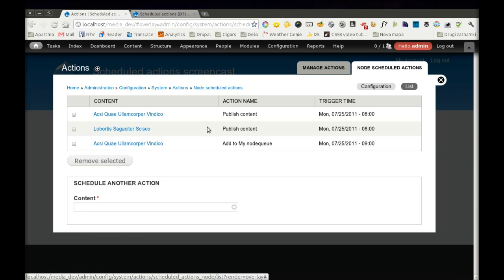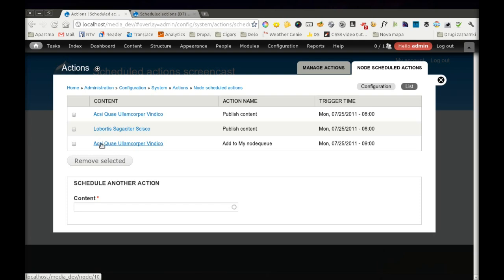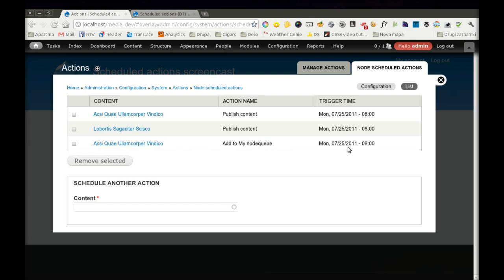And now we have three actions which will happen some day, sometime in the future. We will publish two nodes tomorrow morning at 8 o'clock and we will put this node to my Node Queue one hour after that.